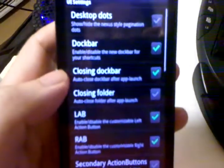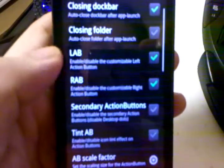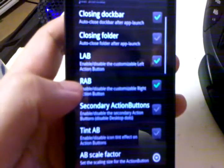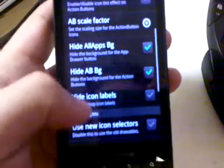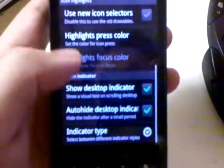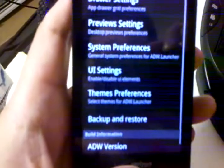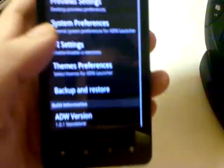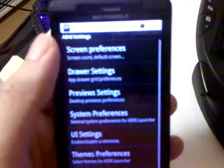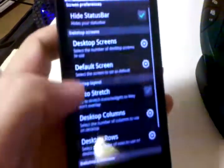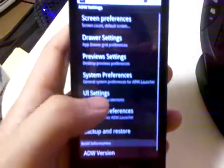Under UI settings, the dock bar is what I talked about earlier. LAB and RAB are the two shortcuts to either side of the app drawer — these are just UI elements that you can choose to have or not. But basically, the changes you need to make are in screen preferences, the scrolling speed, and that really makes a difference.